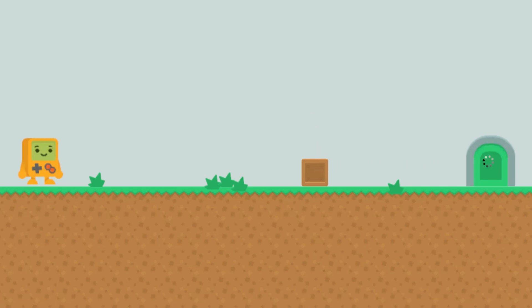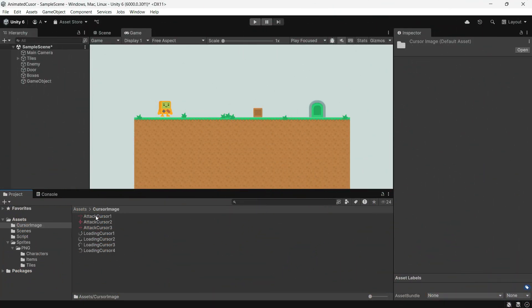Hi everyone, Arian at Gamedev Box here. Today we are diving into something really cool, how to create an animated cursor in Unity. Whether you are working on a 2D or 3D game, adding an animated cursor can really enhance your player's experience. Let's get started.